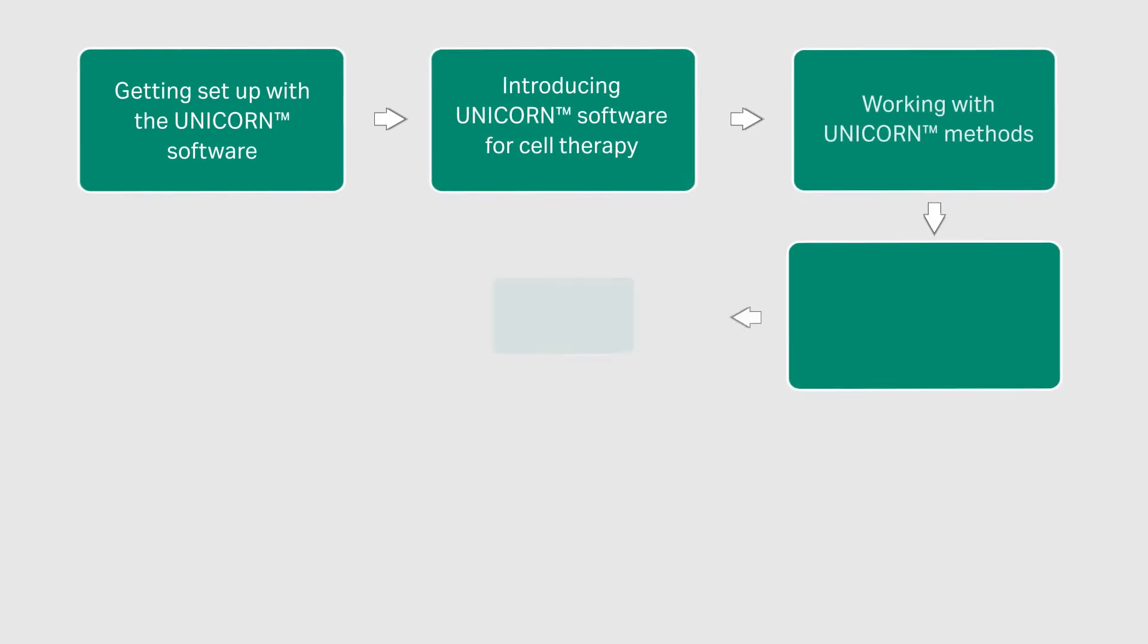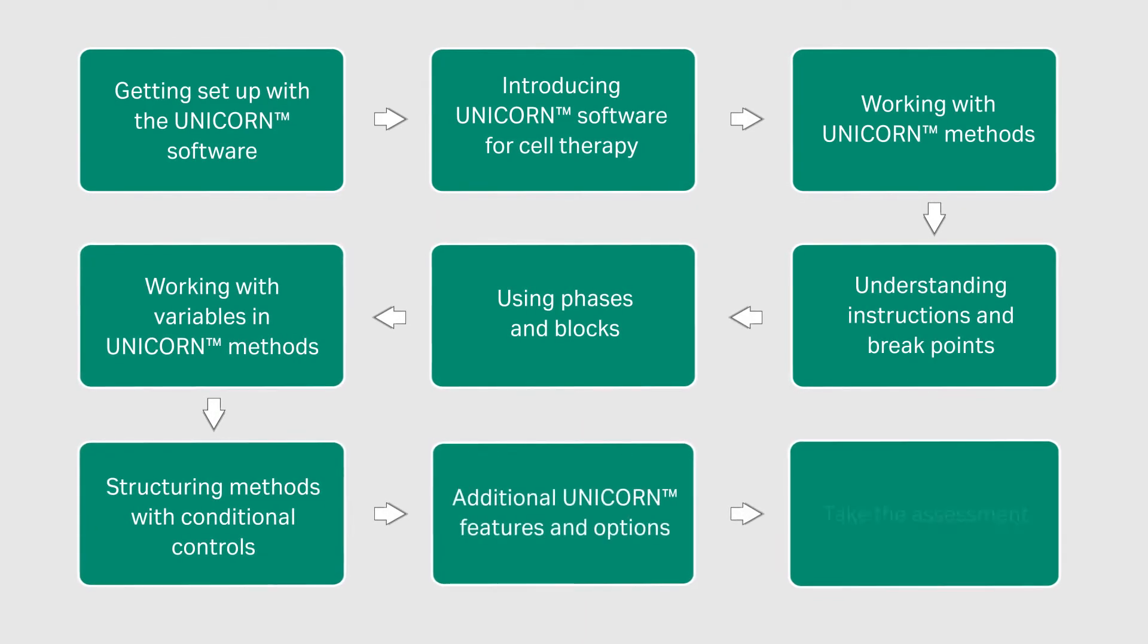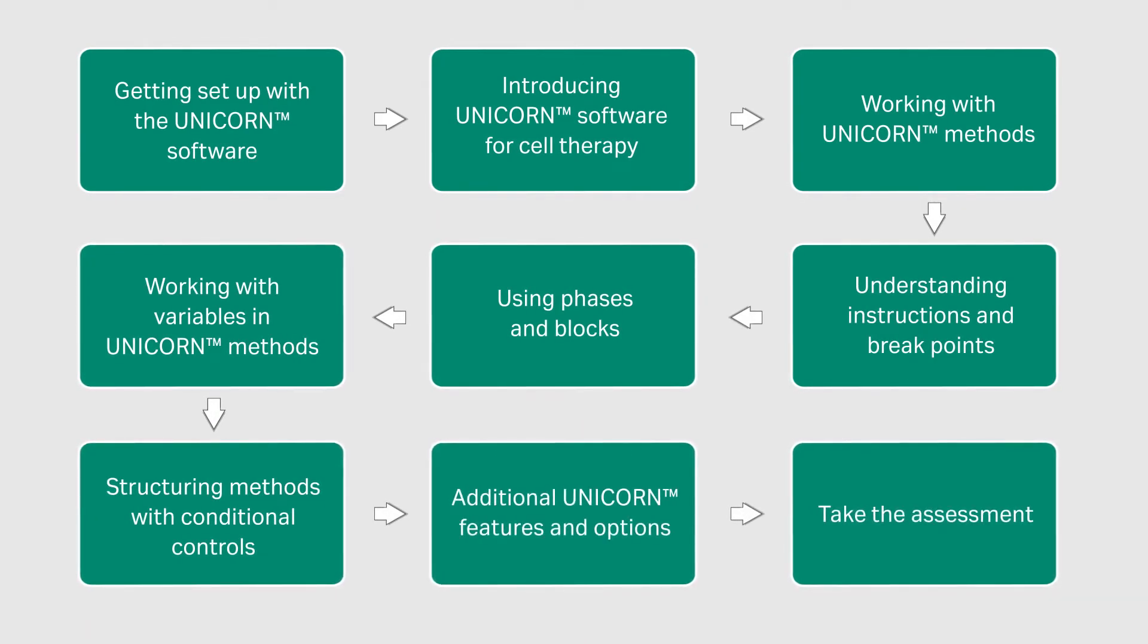There are nine structured courses, starting from a basic understanding of methods in Unicorn to working with more complex features such as loops, variables, conditional controls, and more.